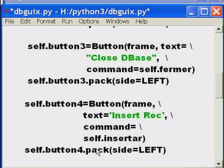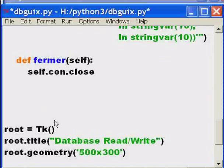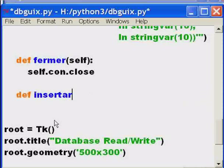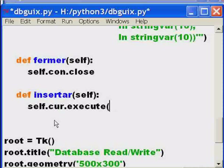Now let's create the method called 'insertar' which this button will call to do the job. I'll put it right underneath the 'fermer' close function. Define the method insertar, taking self. Self.cursor — that cursor variable — I want you to execute a SQL command. I open three parentheses so I can hit enter freely without worrying about formatting.